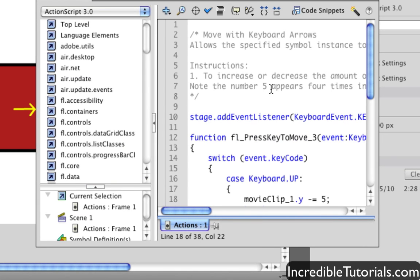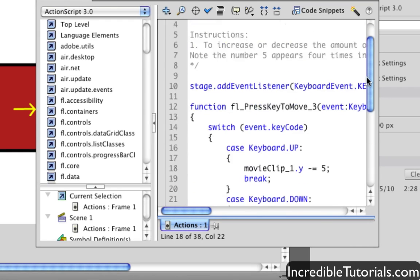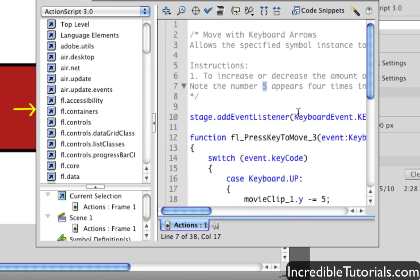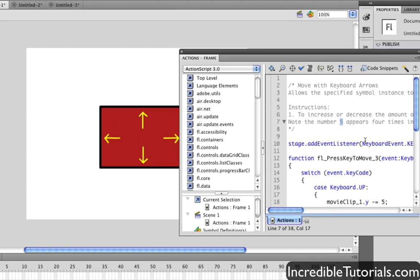Like for instance, what the number five means in this code. Those particular instructions right here define that. So just something to look at if you're new to ActionScript and wanting to learn more.